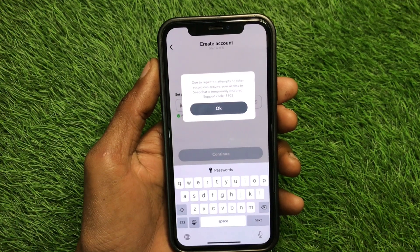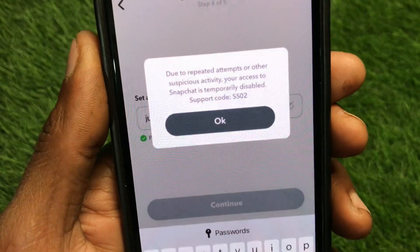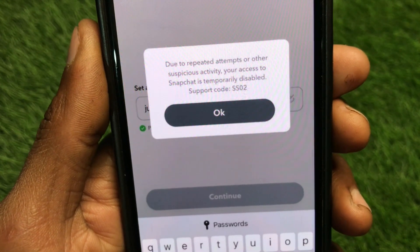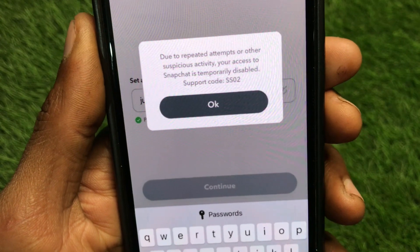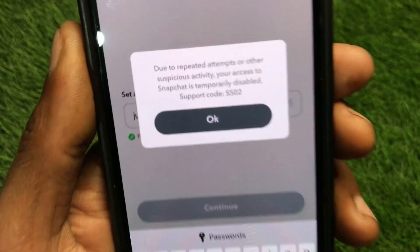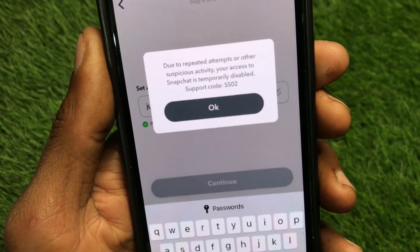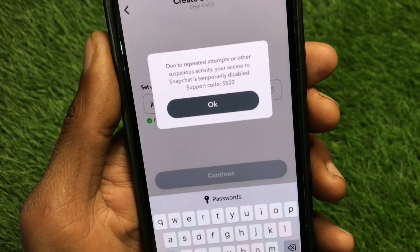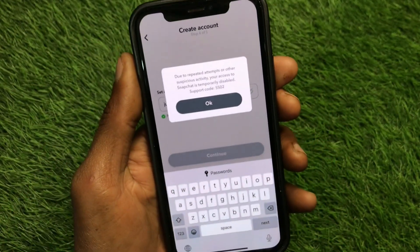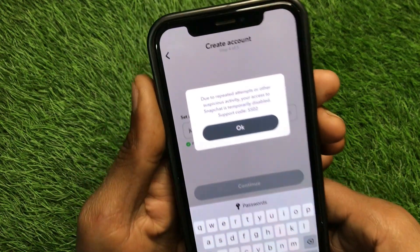Hello guys, welcome back to my YouTube channel. In this video I'm going to show you how to fix Snapchat support code SS02 — that's when you're trying to login to your Snapchat account or create a new account and facing this SS02 issue again and again. I'll help you fix this problem and get back your disabled Snapchat account.